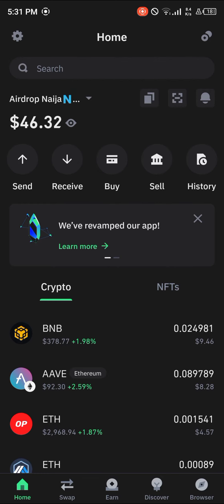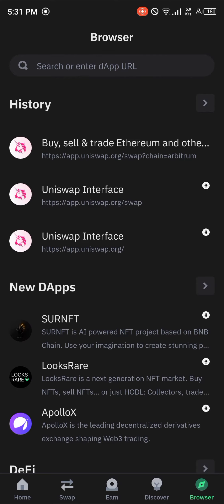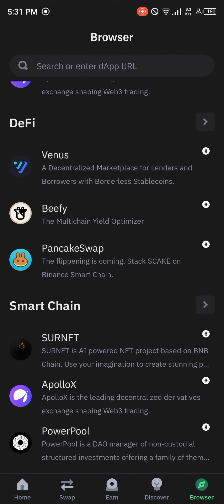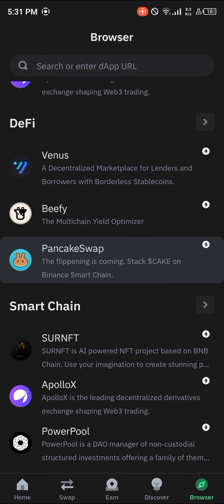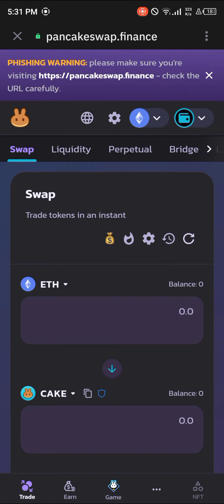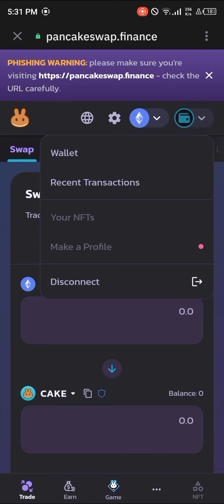Once you've gotten some BNB, to buy the AIOZ token head to the Browser section at the bottom right of the screen. Scroll until you find the PancakeSwap option and click on it.